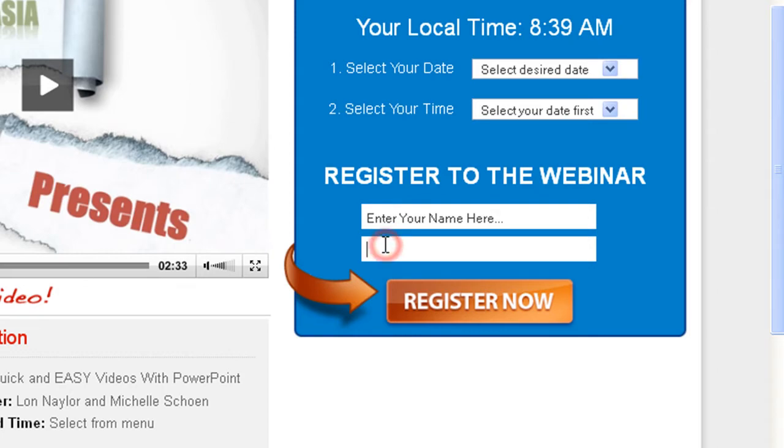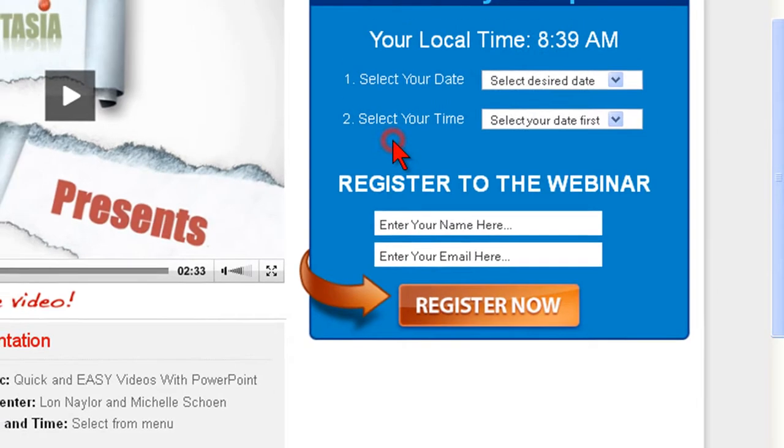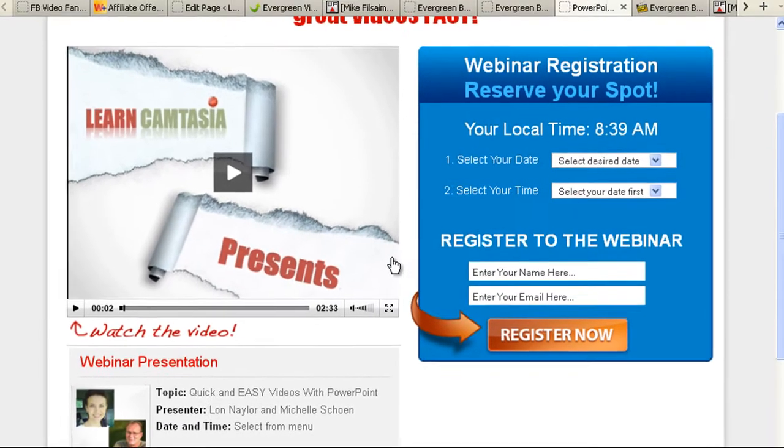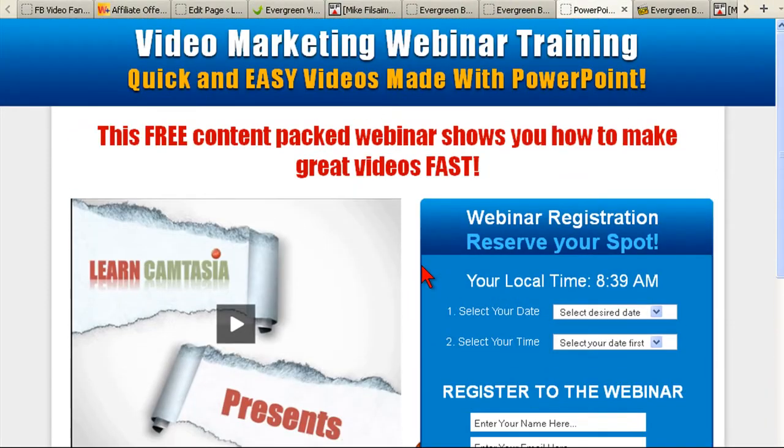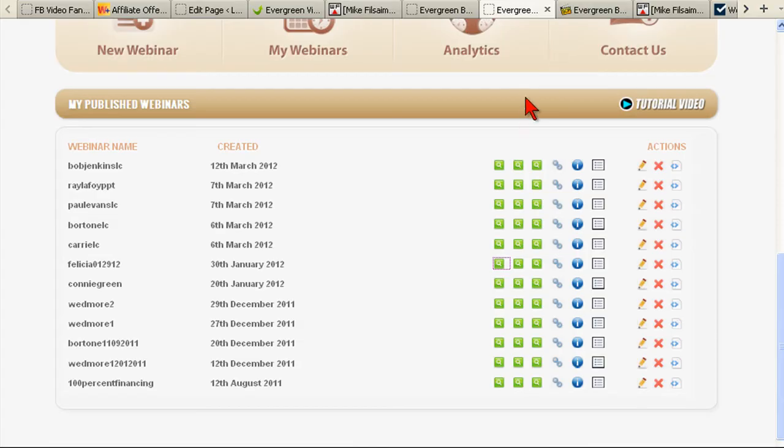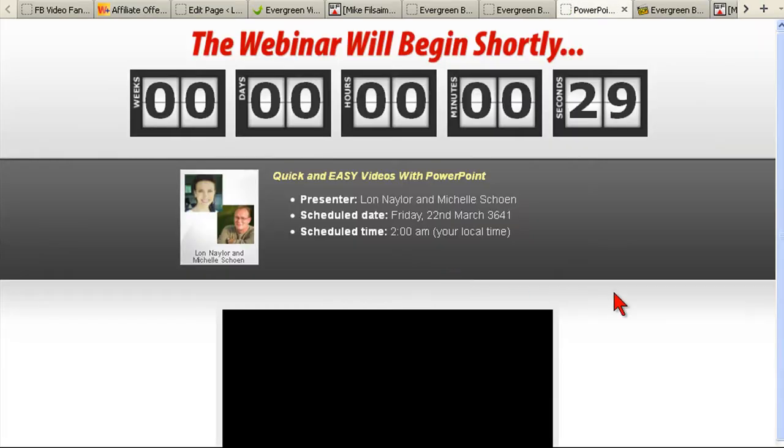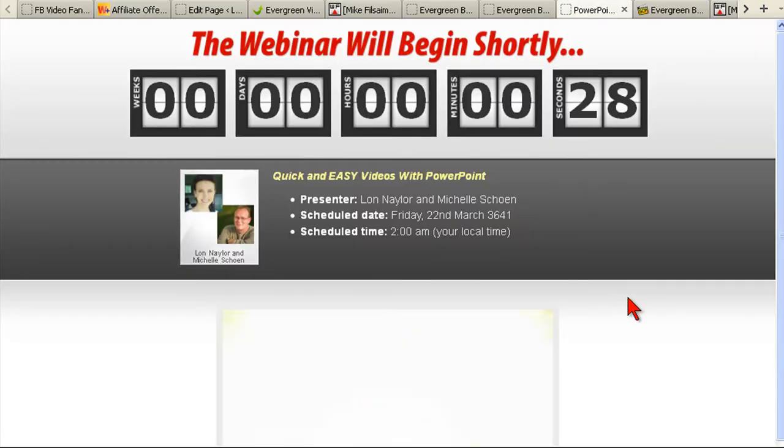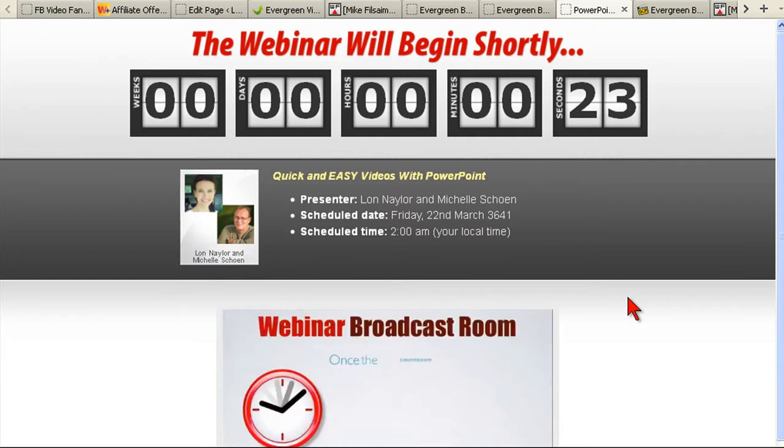I didn't have to do any coding to create this really nice looking page, and the system basically runs the whole show from registration all the way through delivery of my excellent recorded content.